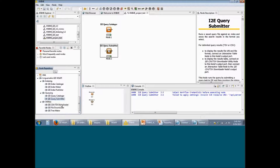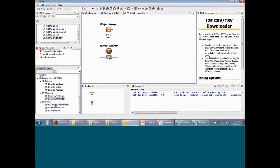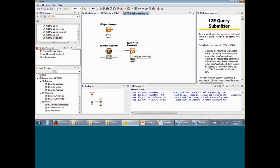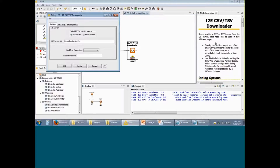Now we are going to extract the results out of the Query Submitter using one of the utilities I2E nodes. In this particular video, we are going to use the I2E CSV or TSV Downloader. You could also have used the File Downloader or the Tree Maker depending on the application. I am going to select the CSV-TSV Downloader and drag and drop it within this workspace. Since I am going to take the results out of the Query Submitter and put it into the CSV-TSV Downloader, I am going to click on this arrow to connect these two nodes together. To configure this node, right click on the CSV-TSV Downloader and select Configure.